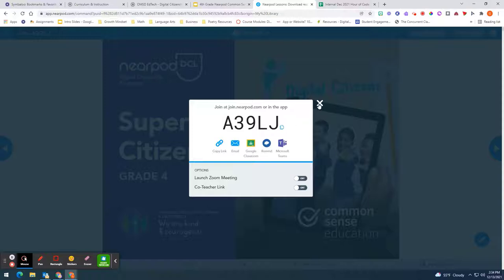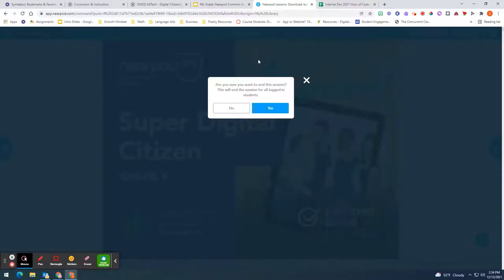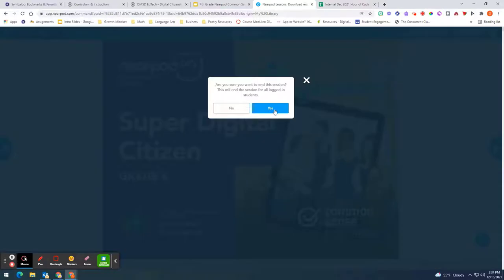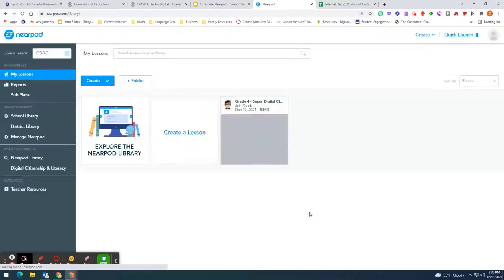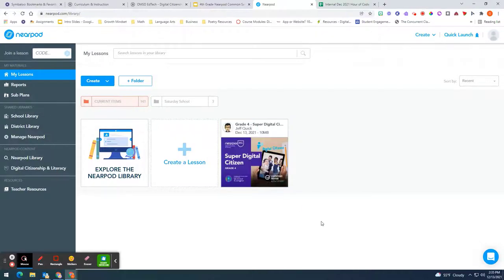A live launch is different from a student paced launch. If you want it student paced that means students will go at their own pace to do that.